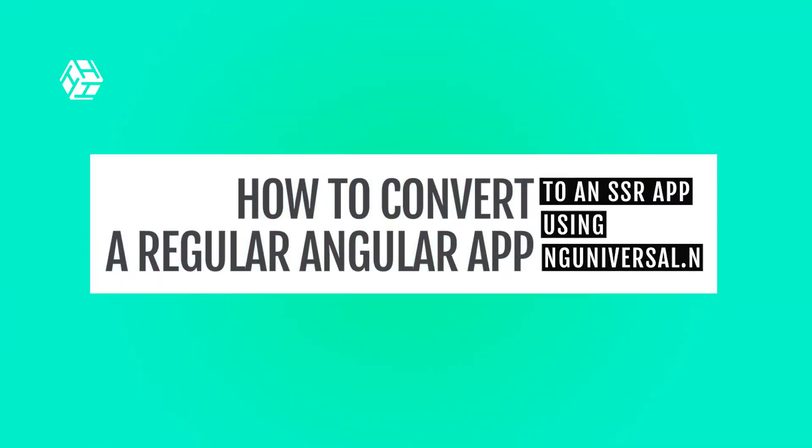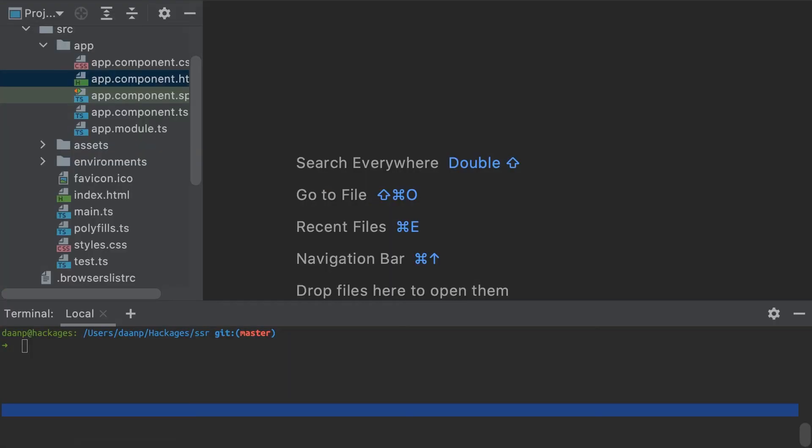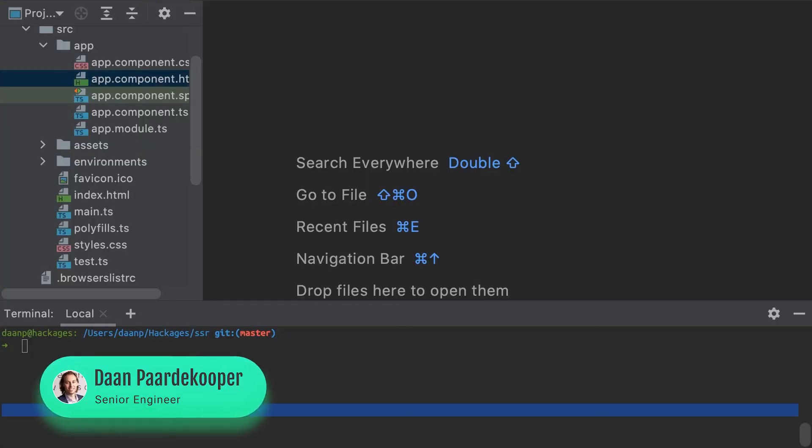Hello everyone, welcome again to Tech Tip Tuesday. Today I want to show you how to convert your Angular application to a server-side rendered application using the NG Universal Express engine.